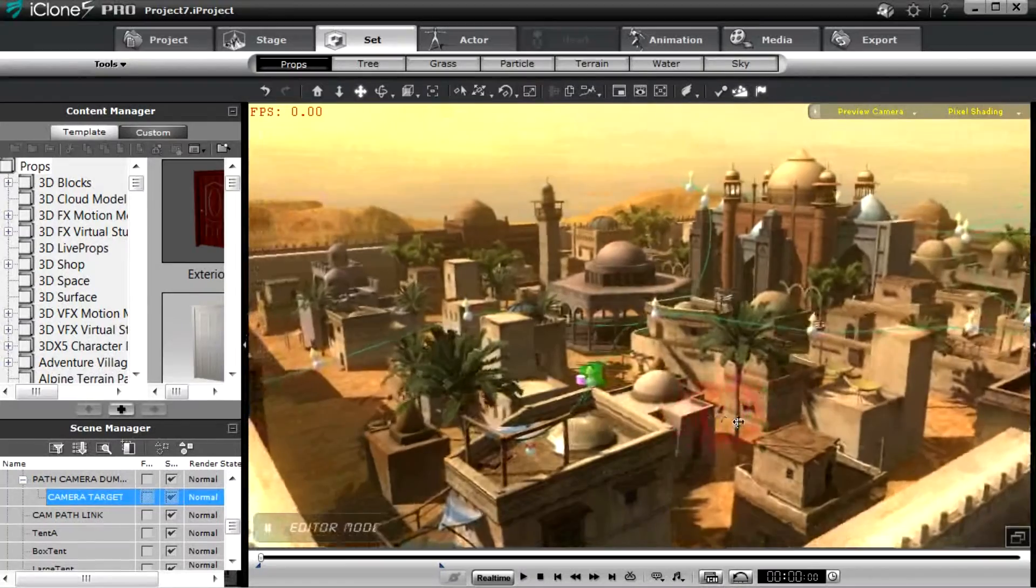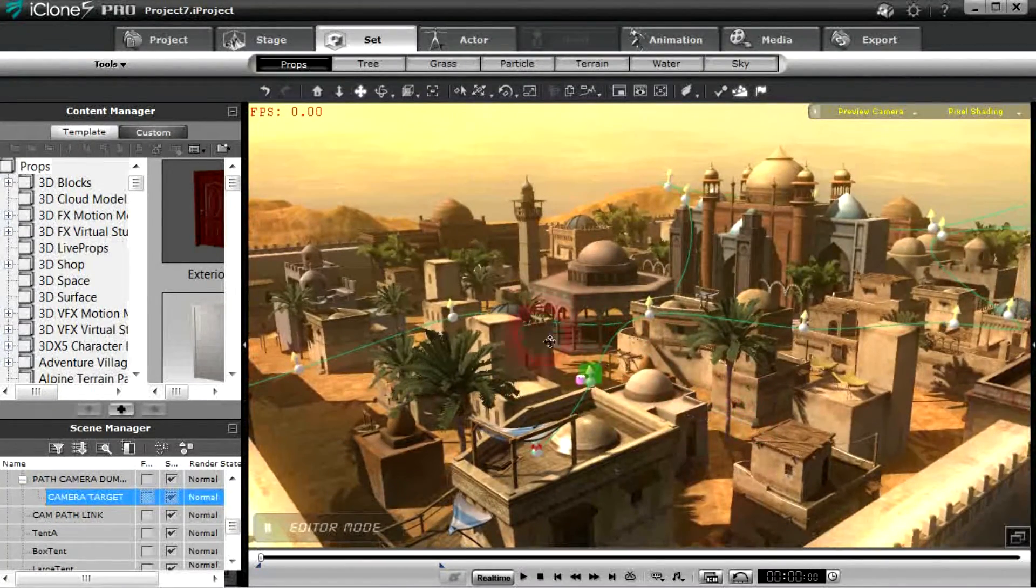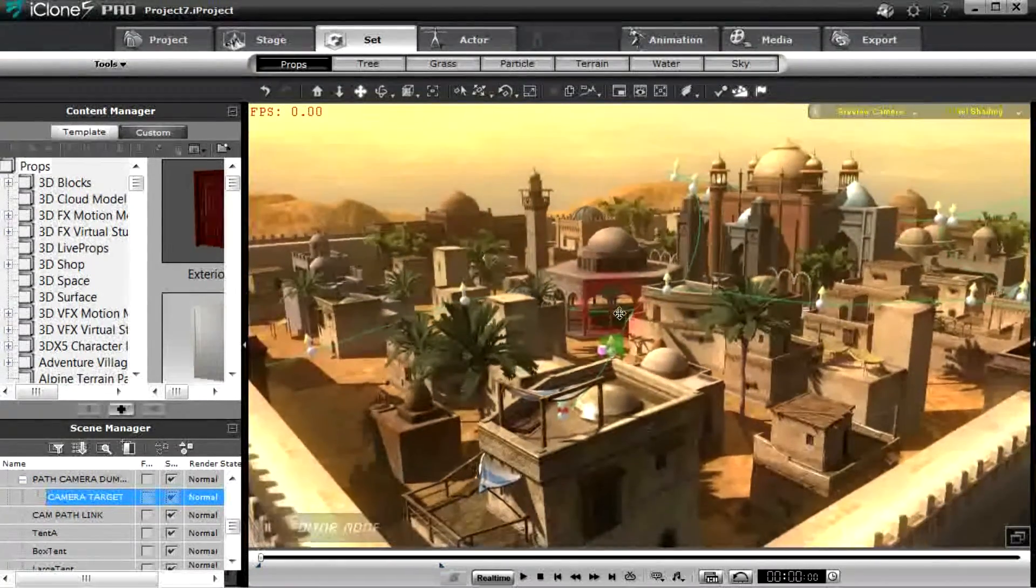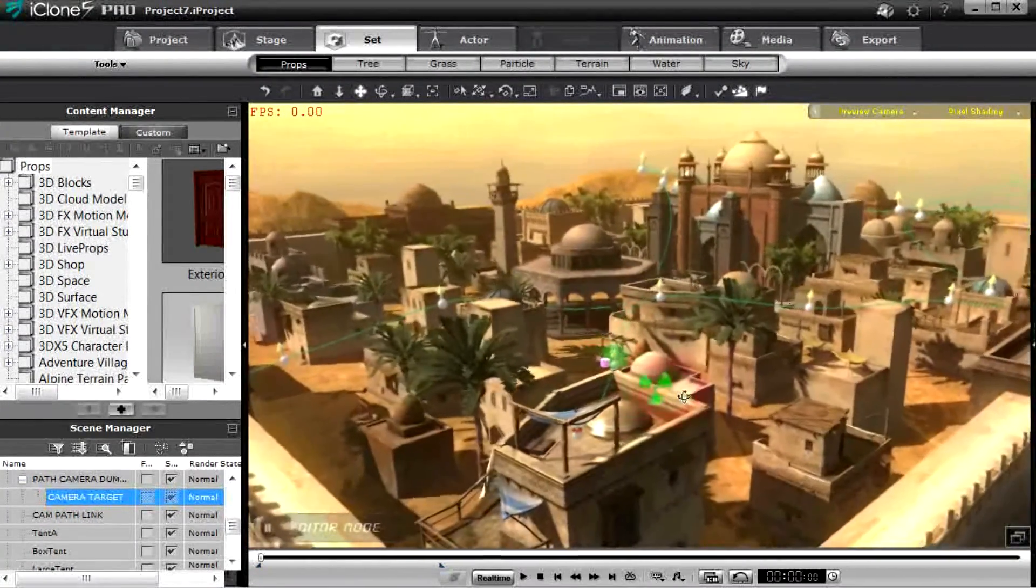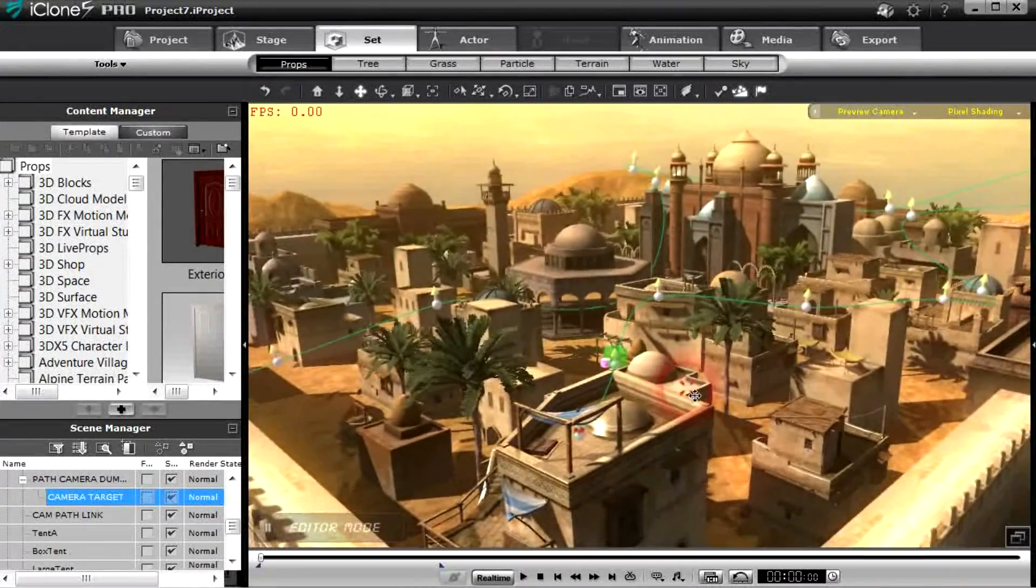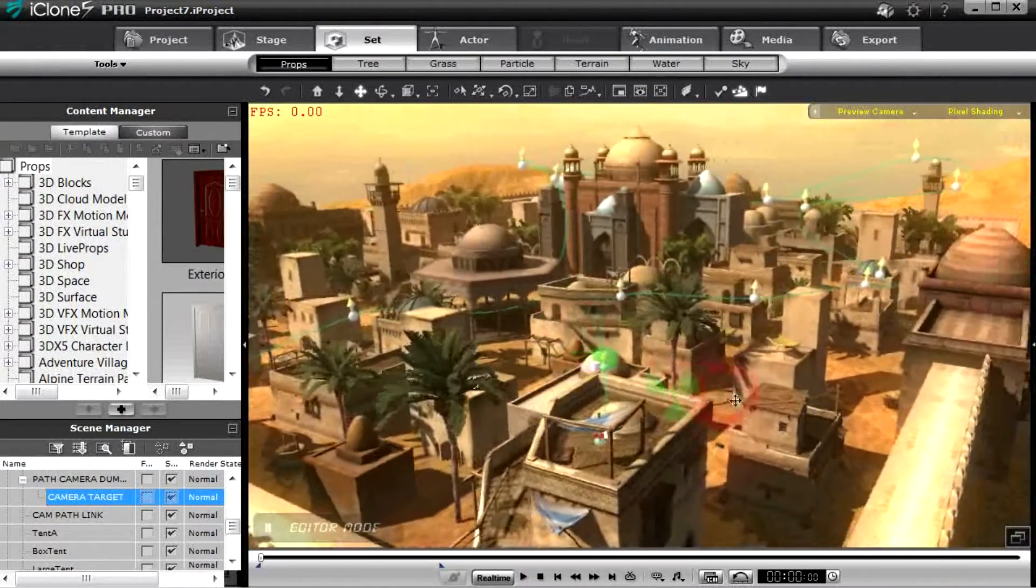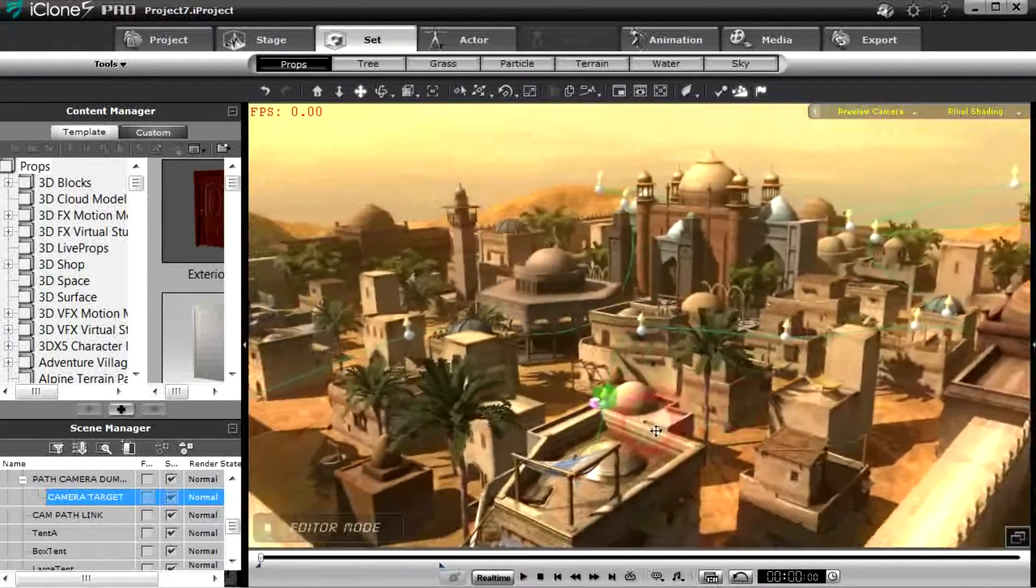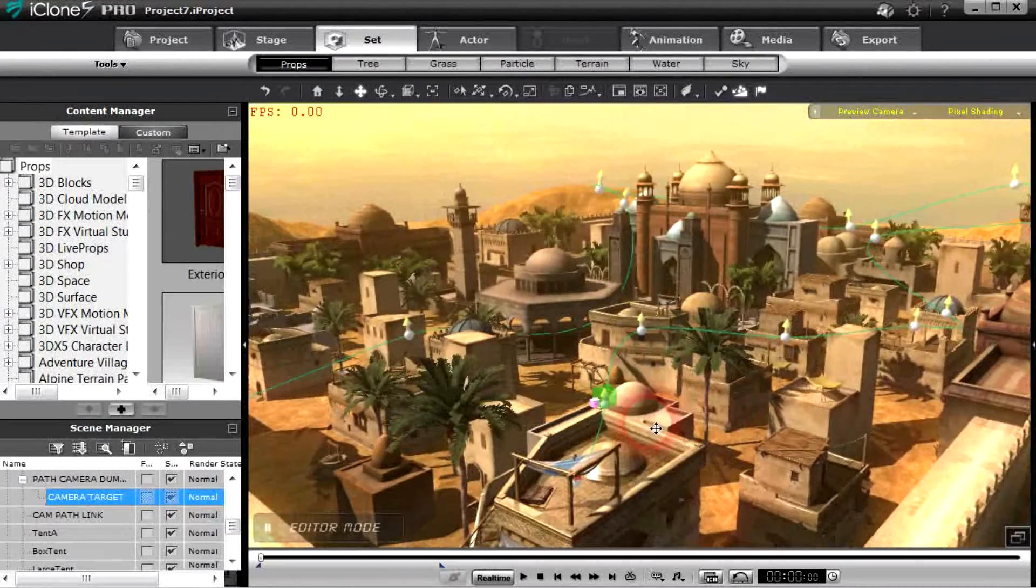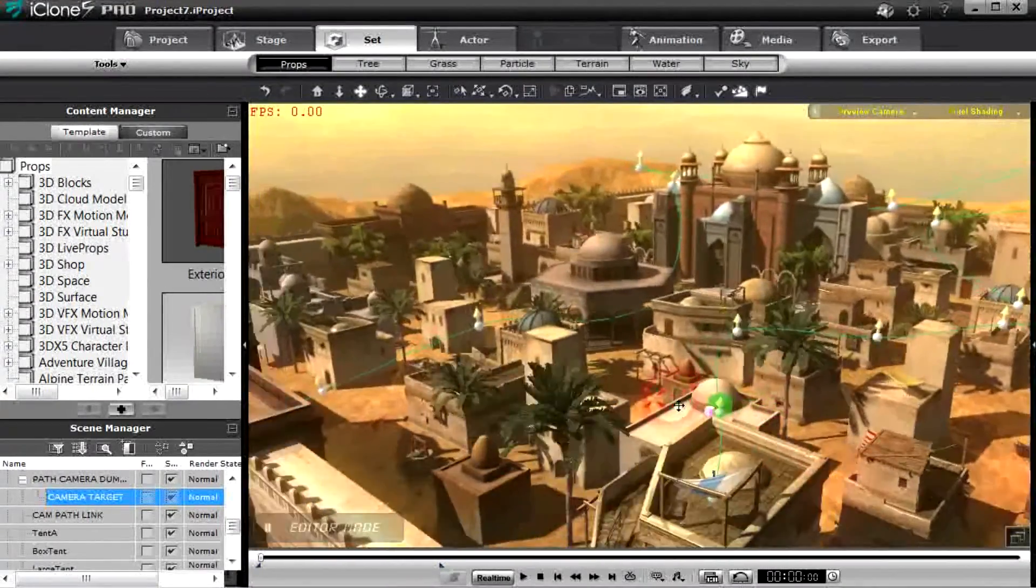You can see I'm in iClone 5 right now because I really had to use the path creation tools. Right now it's very difficult to lay out an animation path in iClone 6 because you can't scroll around the screen very well, at least I can't.